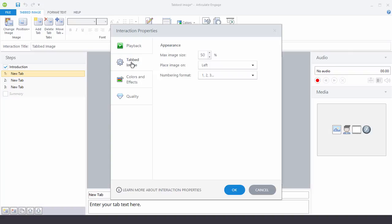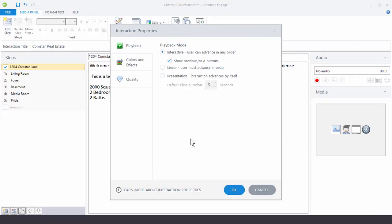But all of the interactions will have these three tabs here. Now let's take a closer look at Interaction Properties. In the Playback Tab you have three options.